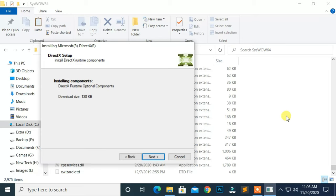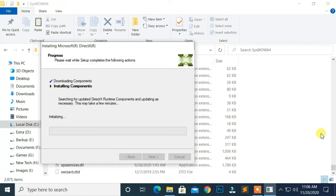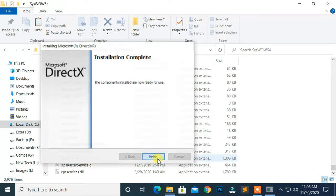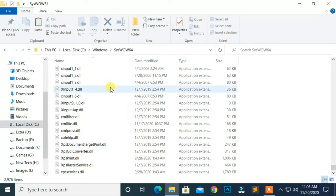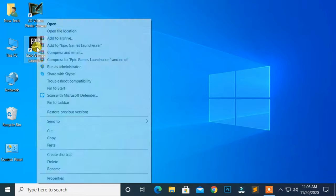Then, click the Next button to install DirectX. At last, click the Finish button. Now, check your application or game.